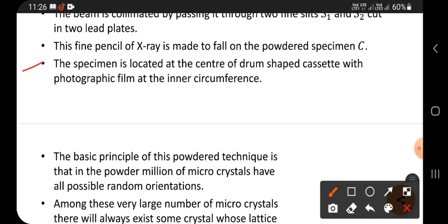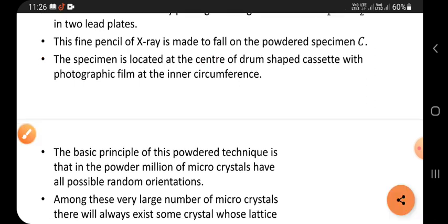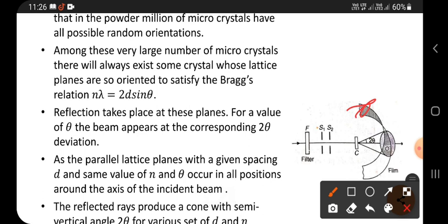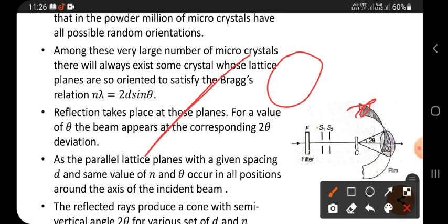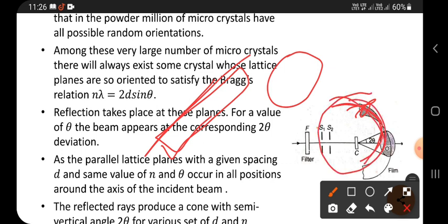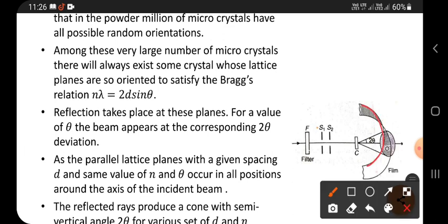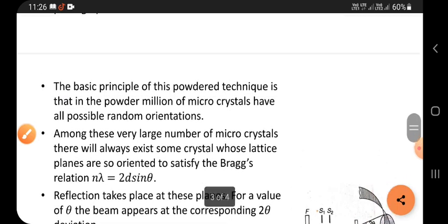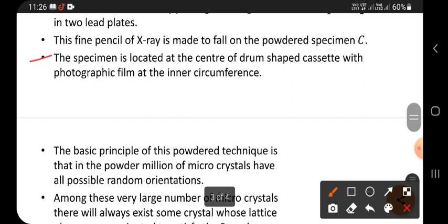The specimen is located at the center of a drum-shaped cassette with the photographic plate at the inner circumference. Think of it like an old cassette tape reel — a film of small thickness is wrapped around the inside, and the specimen is kept at the center of this arrangement. The photographic plate surrounds the specimen at the inner circumference of this drum-shaped cassette.